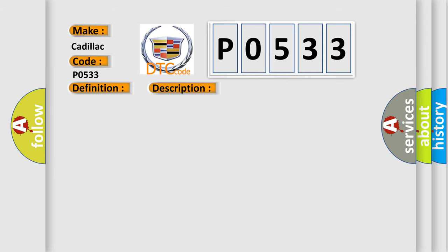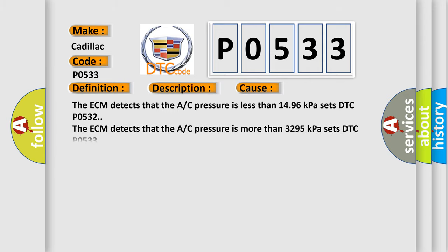This diagnostic error occurs most often in these cases. The ECM detects that the A/C pressure is less than 1,496 kilopascals and sets DTC P0532. The ECM detects that the A/C pressure is more than 3,295 kilopascals and sets DTC P0533.